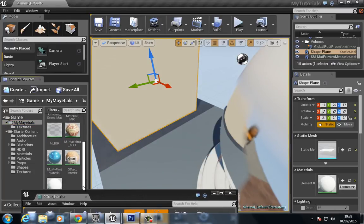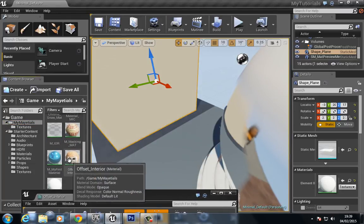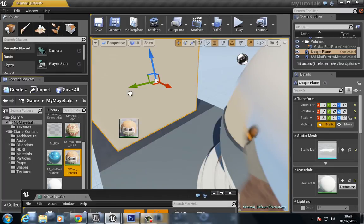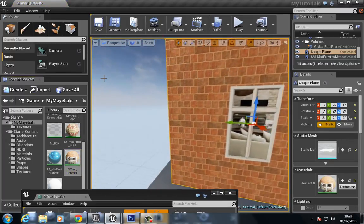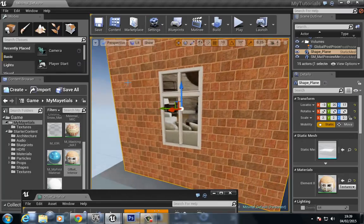There we go. So now you can see in the game we can actually give the appearance that there's an interior here.